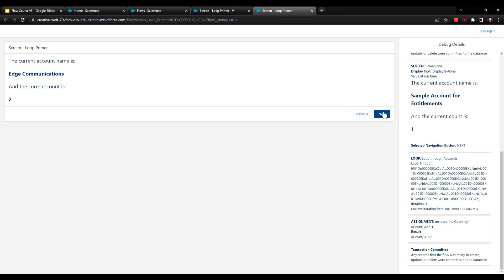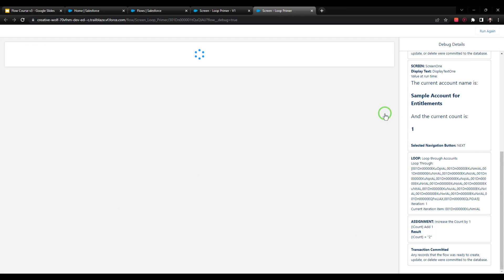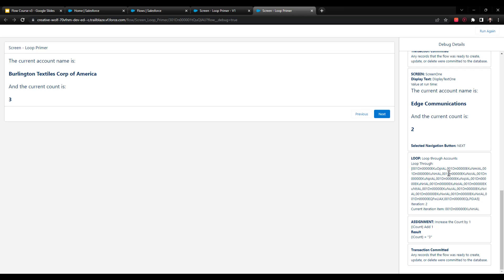And so if I press next again, we go to the next account, which is Burlington Textiles Corp of America, and the current count is three. And again, if we look at the debug details on the right, you'll see that our screen showed for the previous account, and then it looped. And then the iteration went up, and the ID changed, and the count went up.